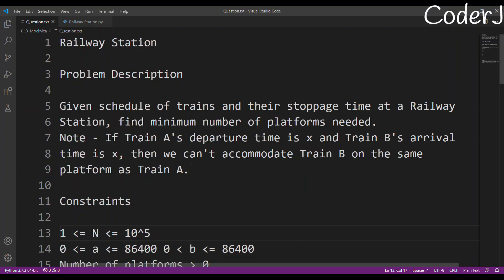Welcome back guys. Continuing the series of Kodita Zoonan solutions 2020, today we'll be attempting the Railway Station problem. Given a schedule of trains and their stoppage time at a railway station, find the minimum number of platforms needed. If train A's departure time is X and train B's arrival time is X, then we can't accommodate train B on the same platform as train A.